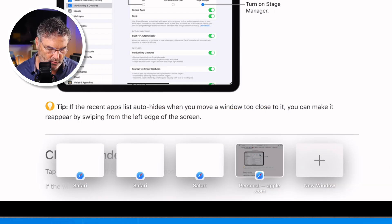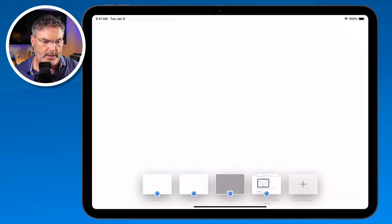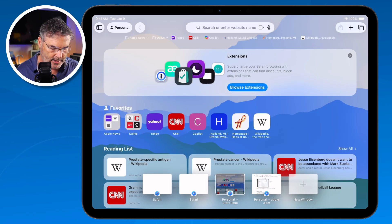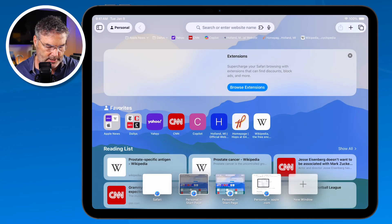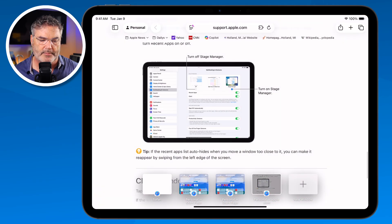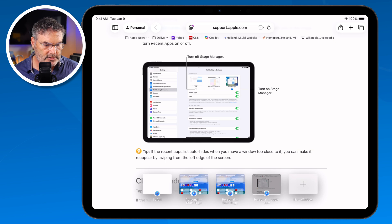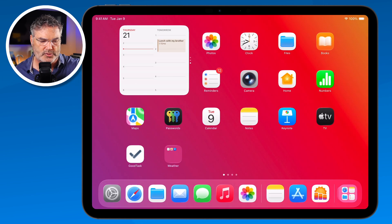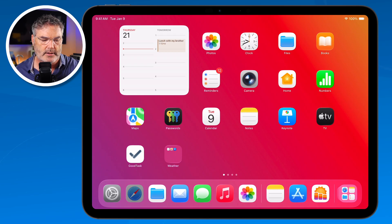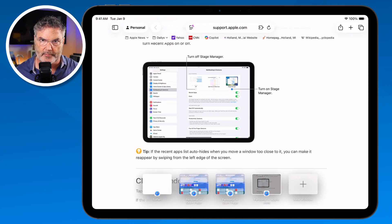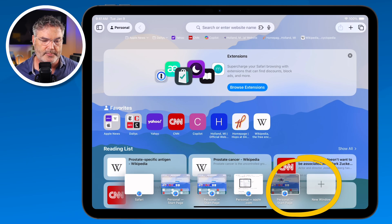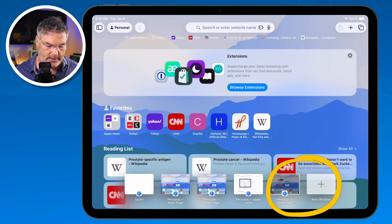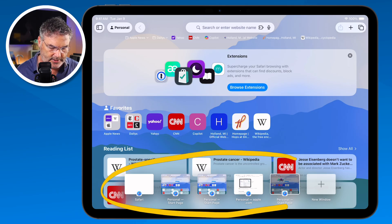I can tap on any one of these windows — tap on this one and it opens up that web page, tap on another and it opens that web page. I can go back to the original web page by tapping on it. You'll also see a little plus here, which allows me to open up a new window in Safari. It's going to open it up in full screen because I'm in full screen mode, and I can easily switch between windows by tapping on them at the bottom.